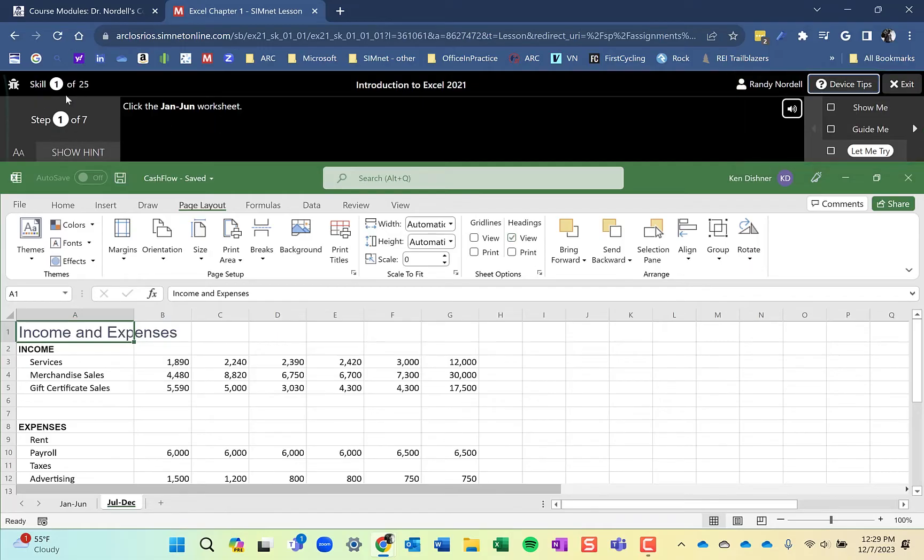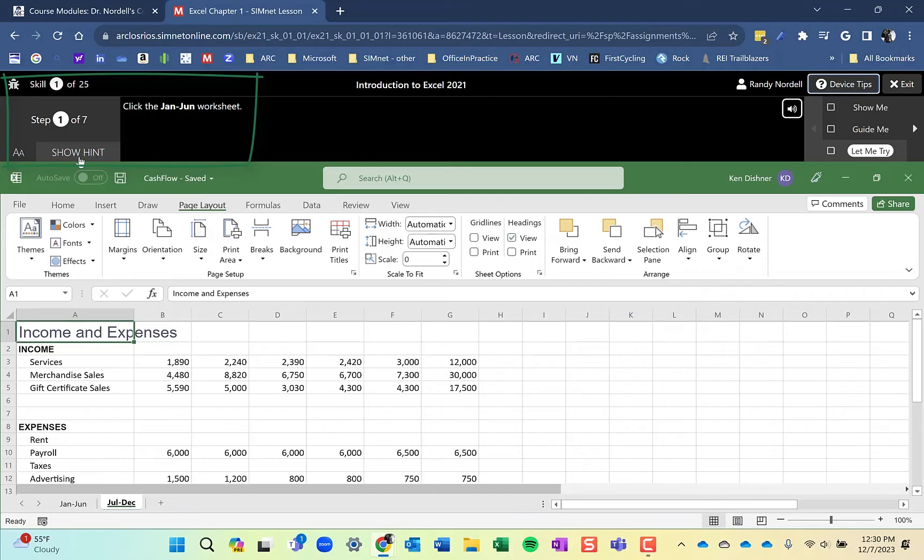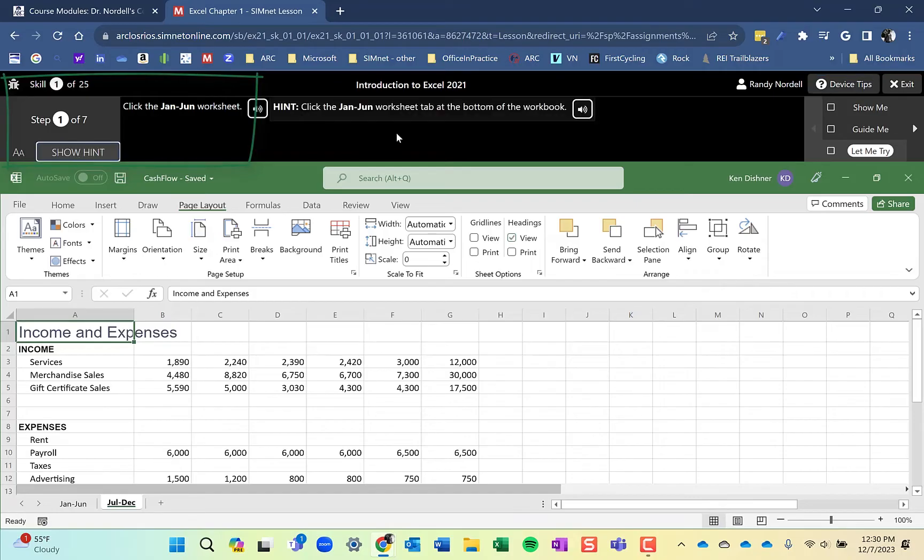This area over here in the upper left tells you how many skills are in this lesson. There's 25. And on this particular skill, there are seven different steps. You can change the font size of the instructions if you want. And you can also see a hint if you want to see how to do something.